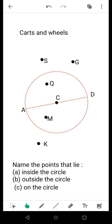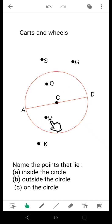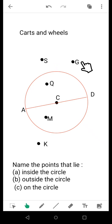Now, for the given circle, as you can see, the points that lie inside the circle are Q, C, and M. The points that lie outside the circle are K, S, and G. And the points that lie on the circle are the points that join to form the diameter, that is A and D.